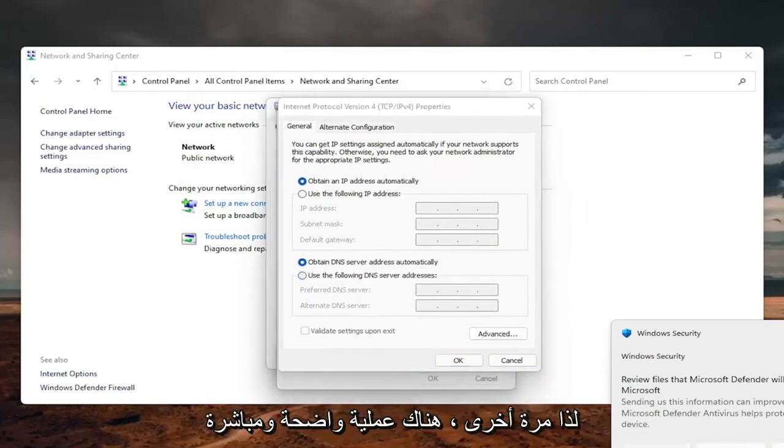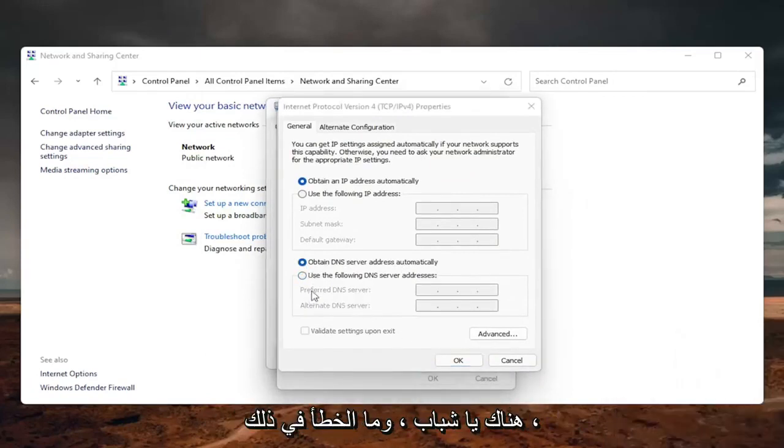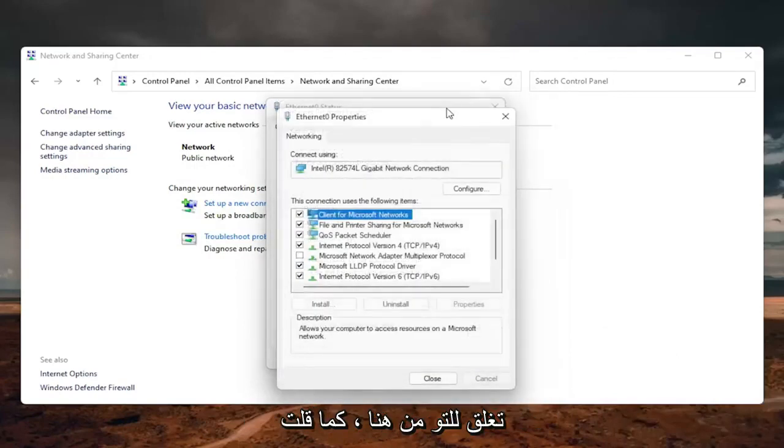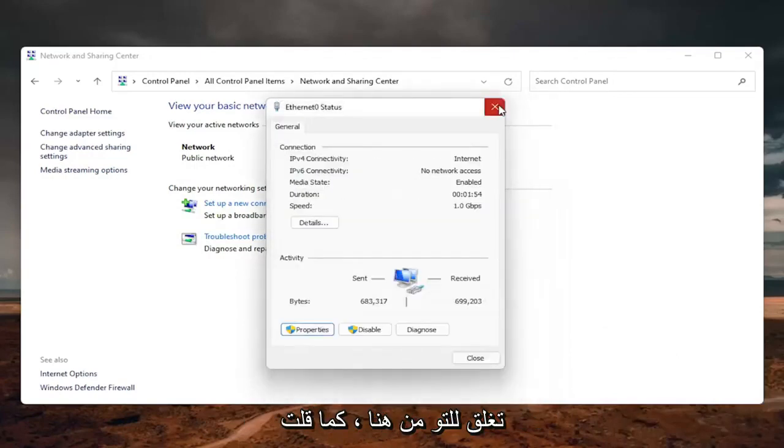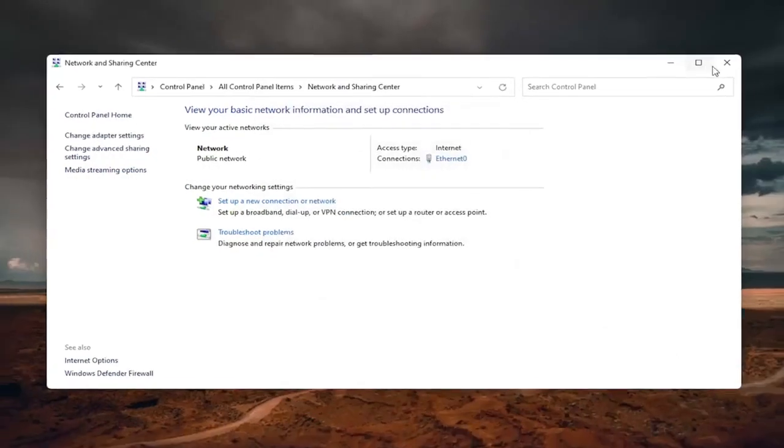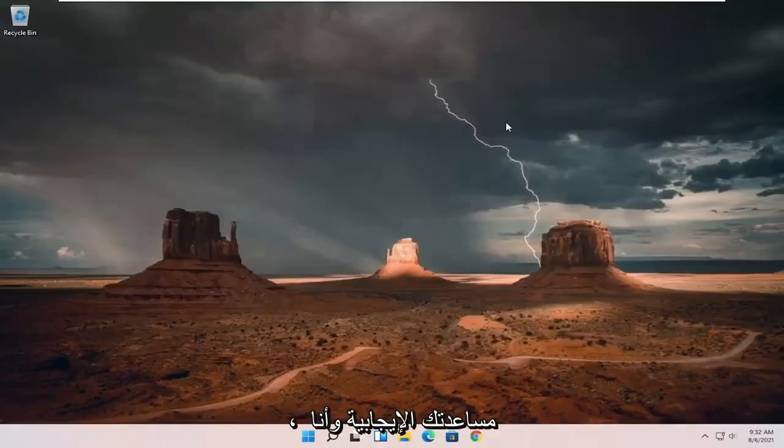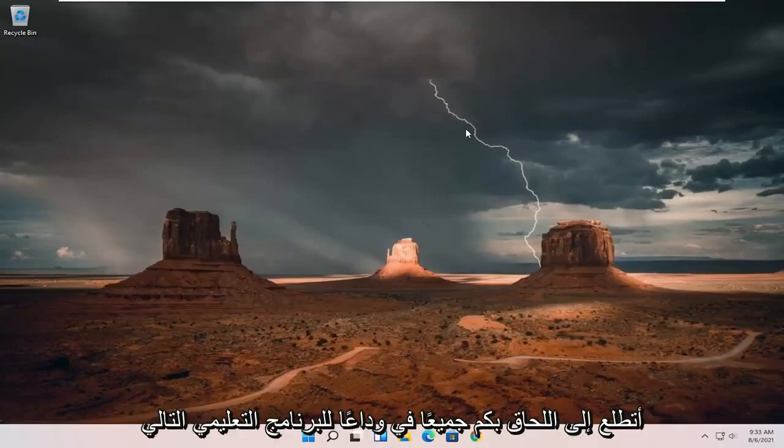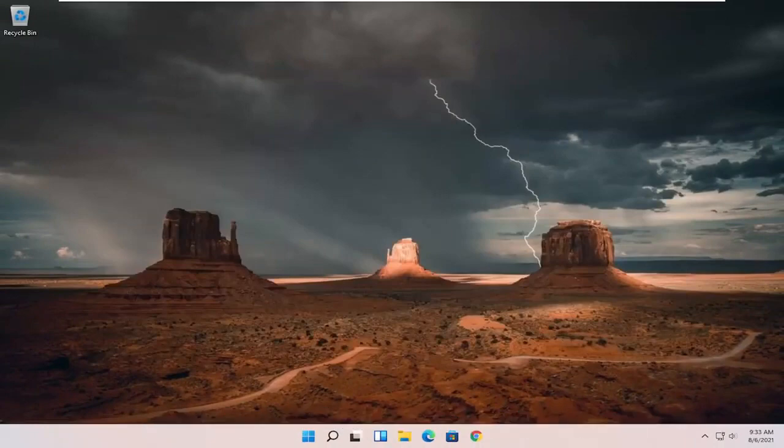So again, pretty straightforward process there. And once you're done with that, you can just close out of here. So like I said, pretty straightforward process. Hopefully this will help you out. And I do look forward to catching you all in the next tutorial. Goodbye.